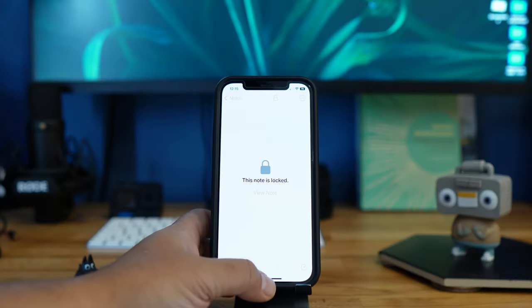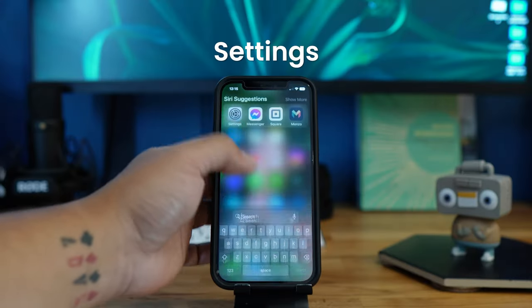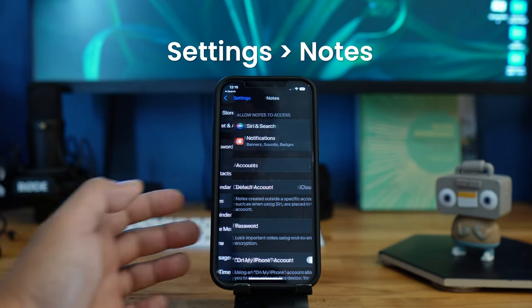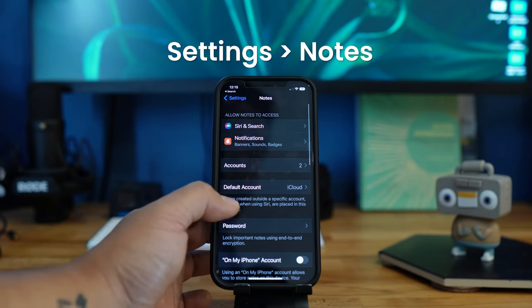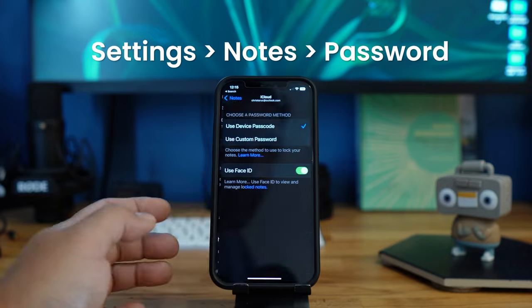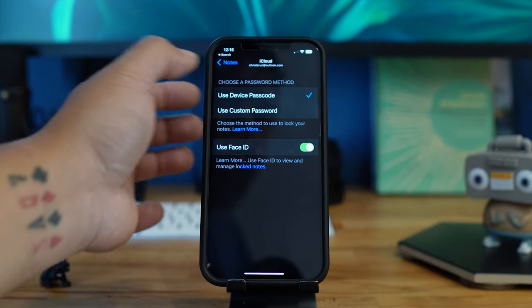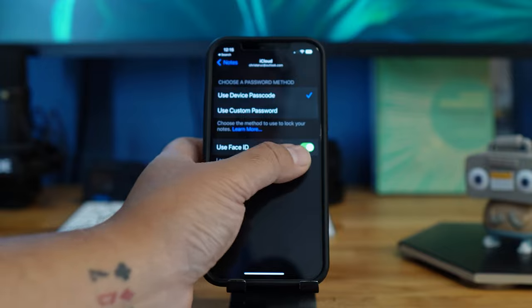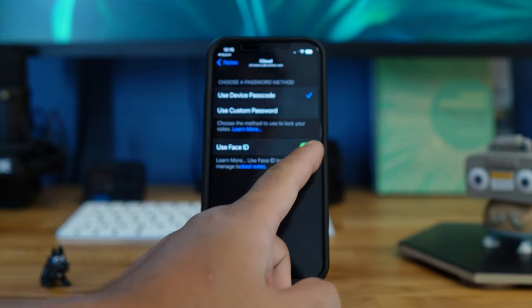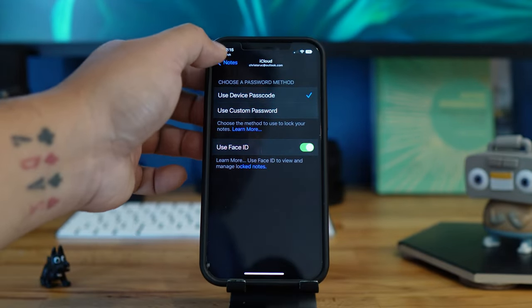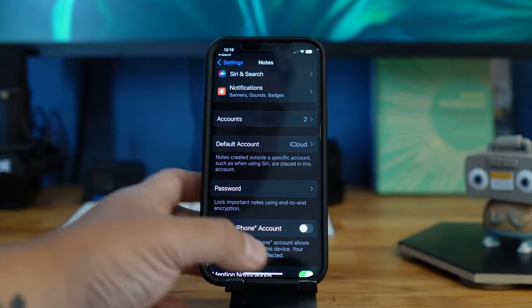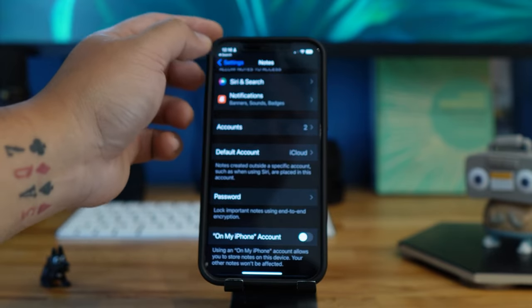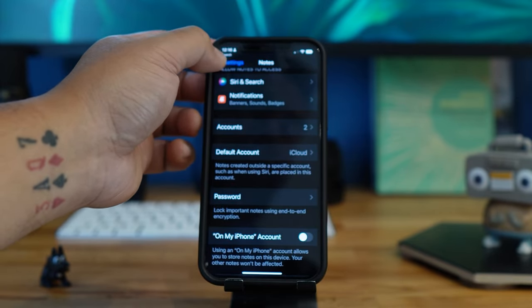To set this up, go to Settings, then Notes, then Password. You can either use your device passcode or use Face ID — just toggle that on and you're good to go. While we're on the topic of notes, you can also now view your notes grouped by date.